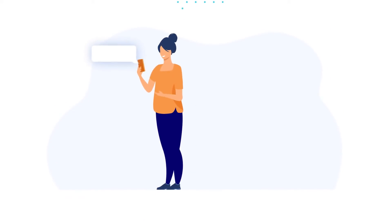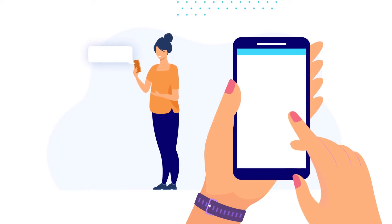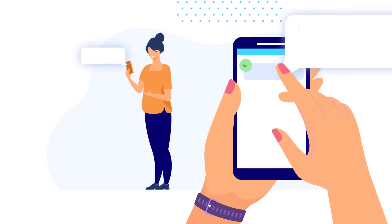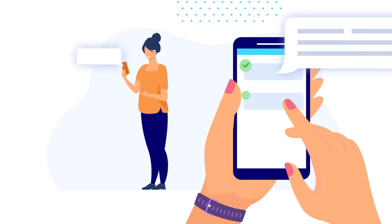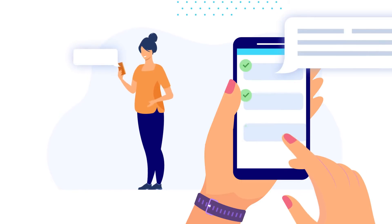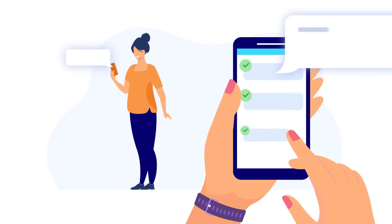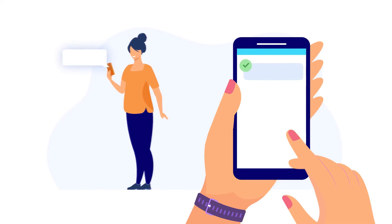With 90% of text messages opened and read within the first three minutes, there's no denying the effectiveness of SMS as it relates to communicating with customers.